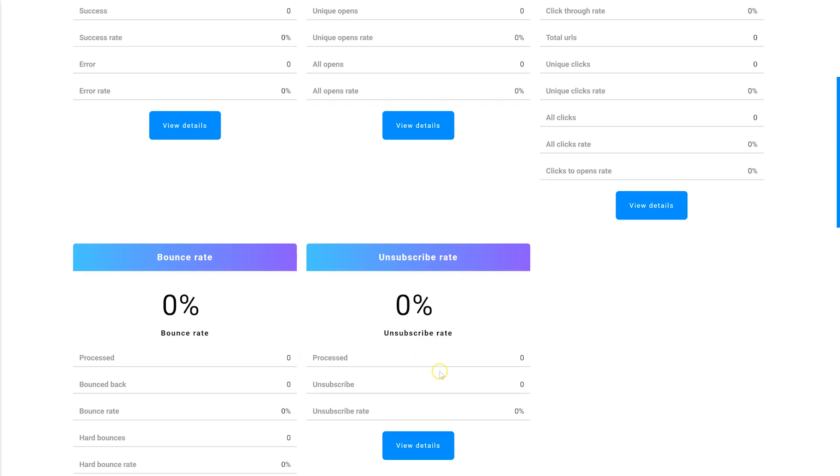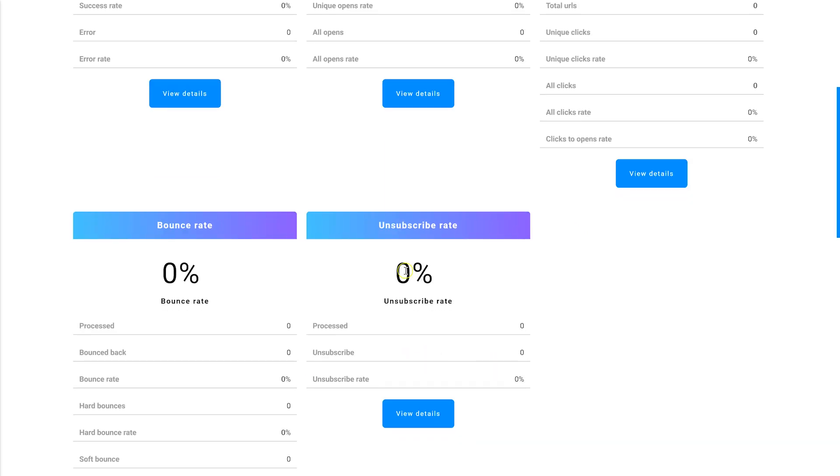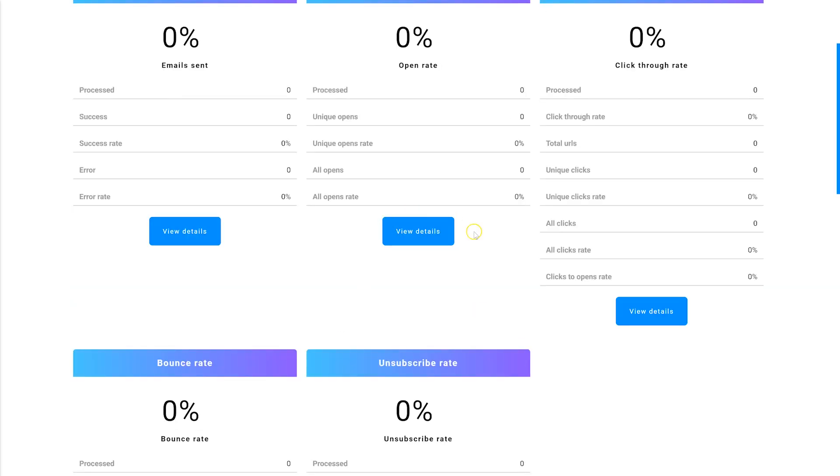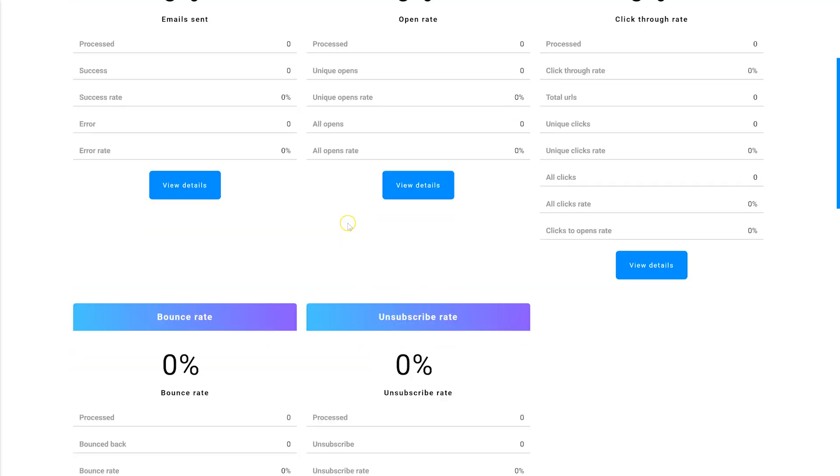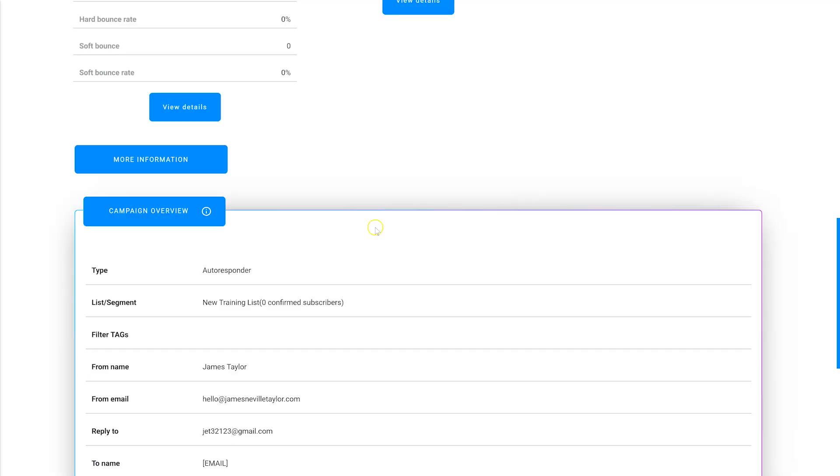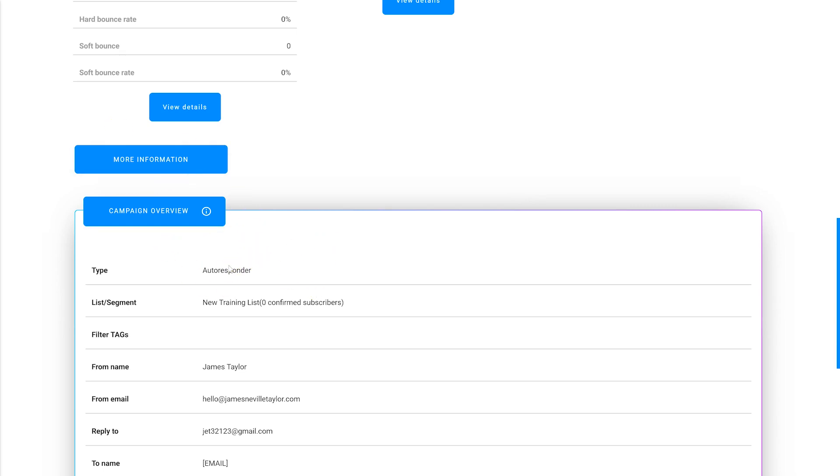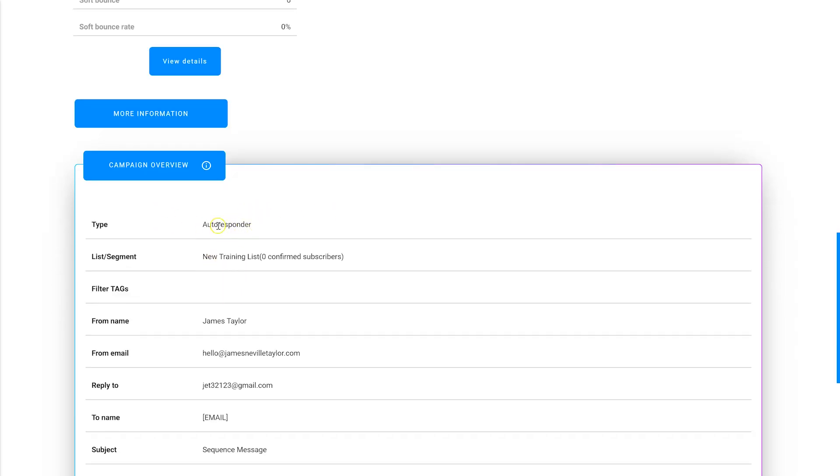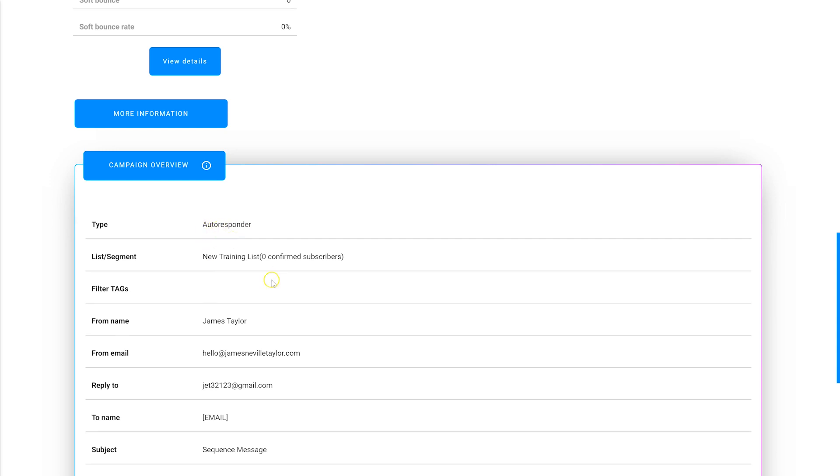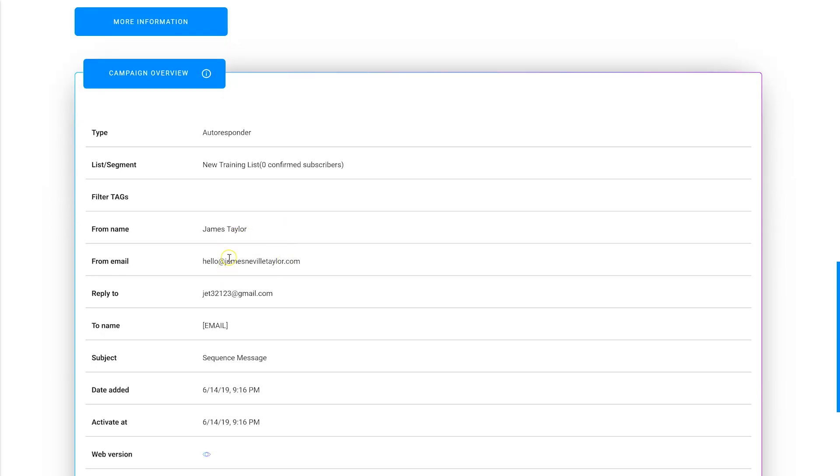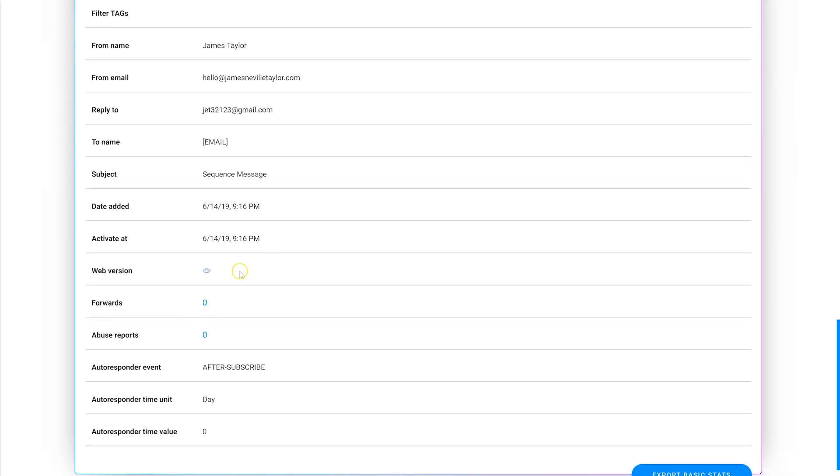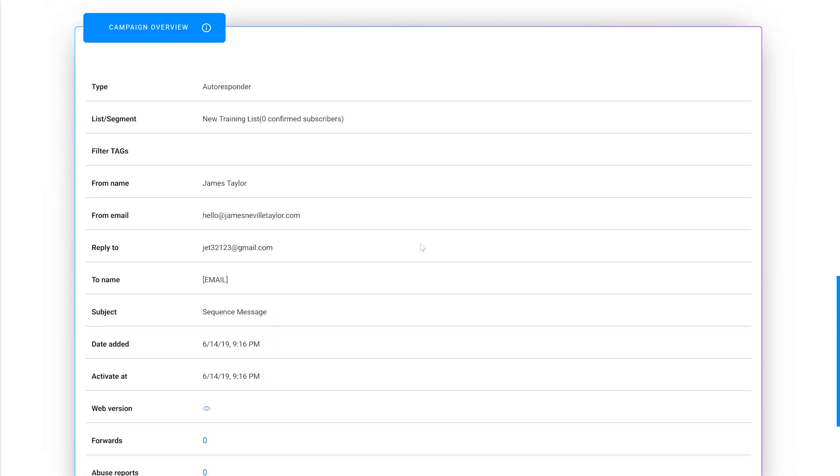Below that, you can see more information and the whole campaign overview for your regular email. This would be the regular type and all the information for your email. So in this video, we went over how to set up a regular email broadcast.